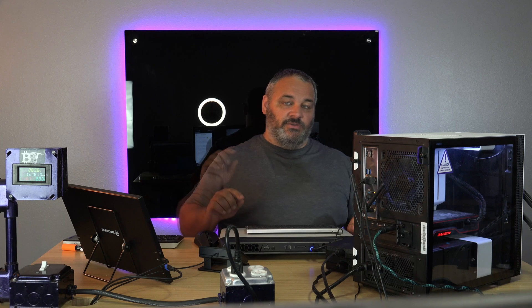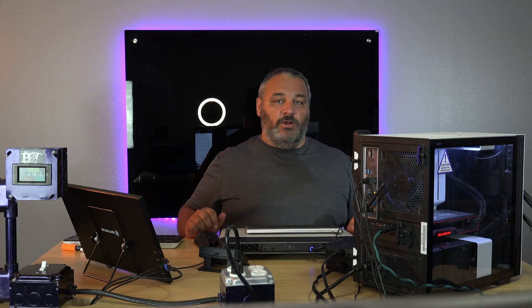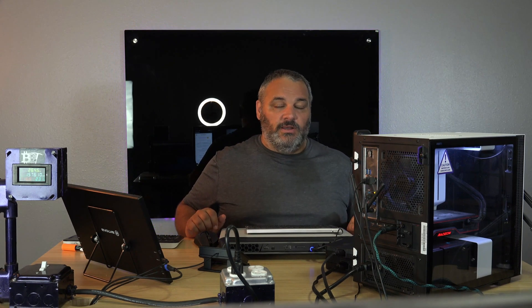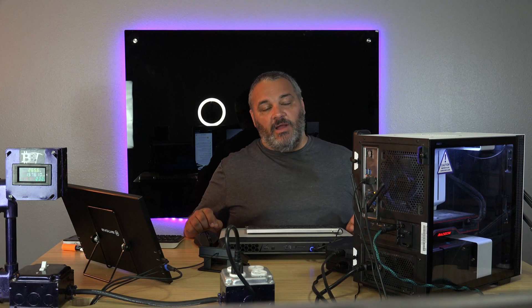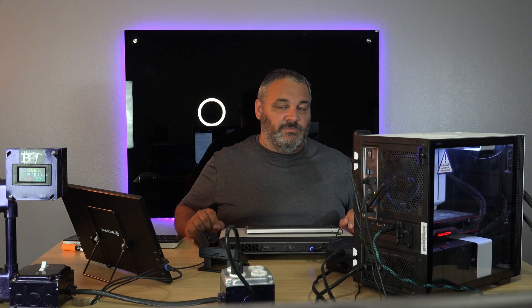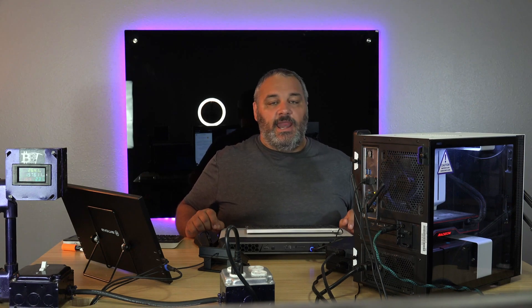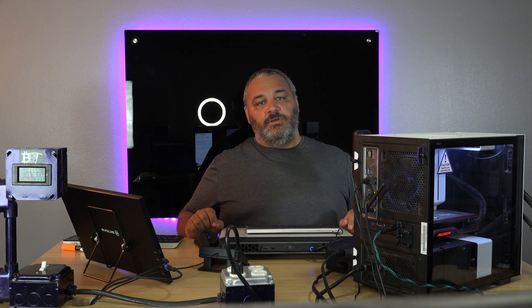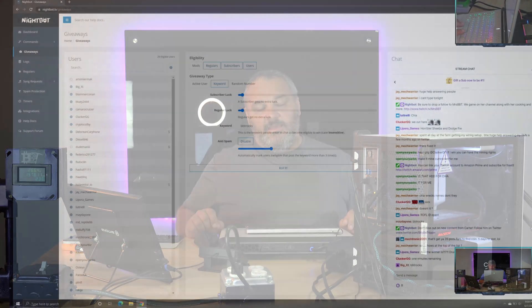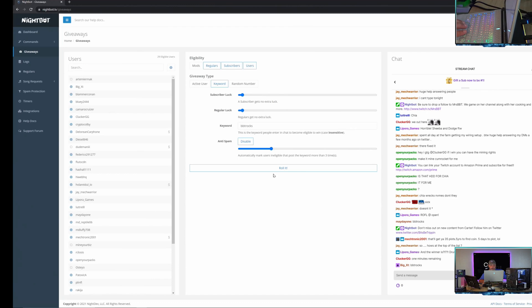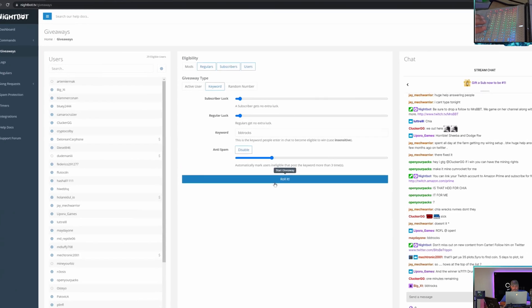Hey guys, welcome back to Bits Be Trippin. Let's get right into this - these are the ergo mining results from Diesel, the lucky winner on our last live stream who won a little over a day and a half of mining hash rate from the gaming build. We did some Raven coin mining this past week, and when Diesel won he asked for some ergo mining.